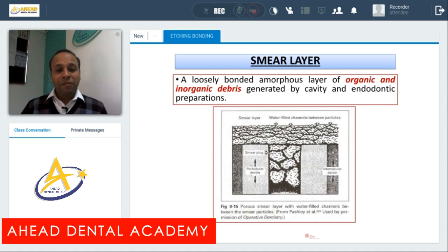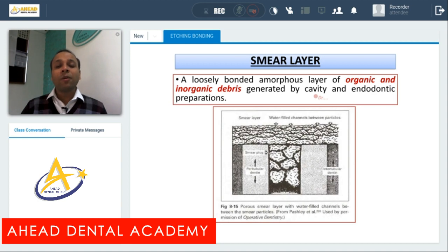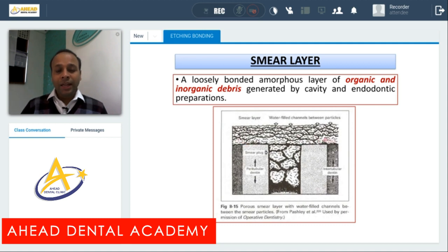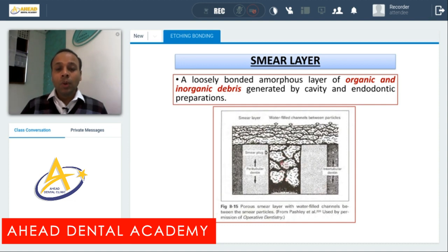To understand adhesion, we first need to understand what is the smear layer. By definition, it is a loosely bonded amorphous layer of organic and inorganic debris generated by cavity and root canal preparation. When we are preparing any kind of Class 1, 2, 3, 4, or 5 cavity, or doing shaping and cleaning of the canal, this layer is formed. As you can see in this animated photograph, the dentine is covered by the smear layer, and this smear layer has gone inside the dentinal tubules, which we call smear plugs.